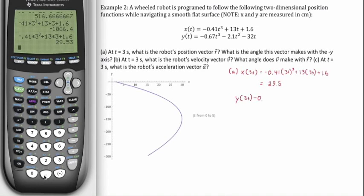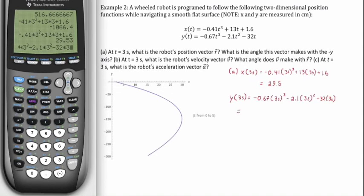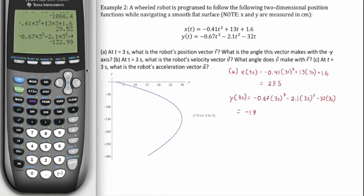Same thing for y. For y: negative 0.67 times three seconds cubed, minus 2.1 times three seconds squared, minus 32 times three seconds. I've entered it in the calculator and I get negative 132 centimeters. I've graphed the trajectory in an online graphing calculator, and at about x equals 30 and y equals negative 132, that's our position at t equals three seconds.